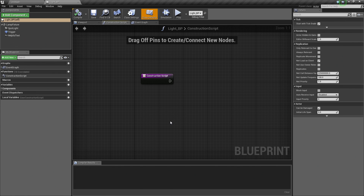The Construction Script, as the name suggests, is used when you are constructing this Blueprint. When you are level designing and building out your levels, the Construction Script is used to update the properties of your Blueprint. Any time you make changes to this Blueprint — if you move it inside the level or change some properties of the Light — this Construction Script is going to fire to make sure it has the most updated information about this Blueprint.